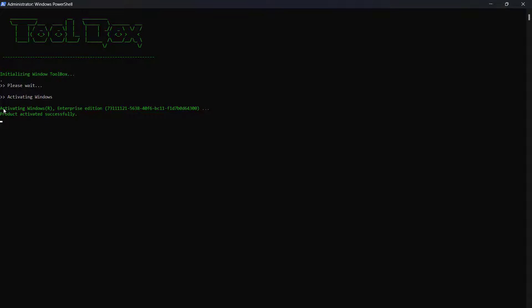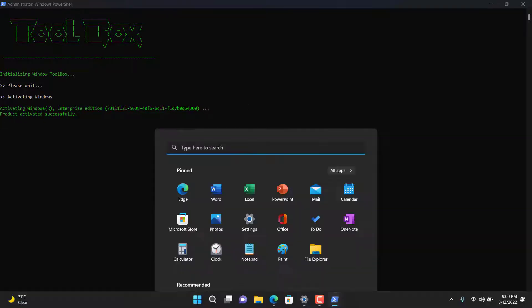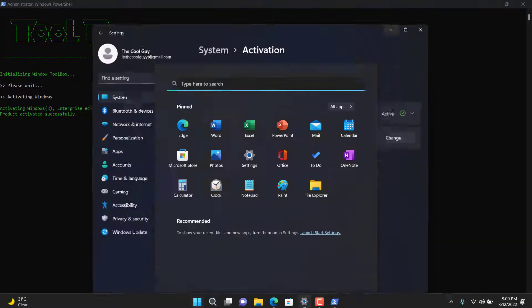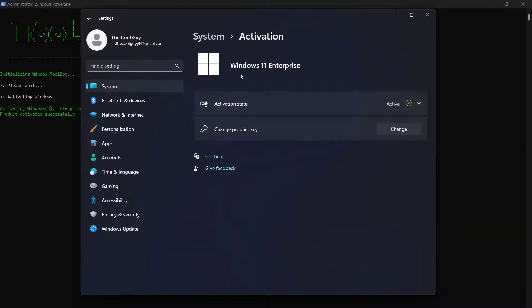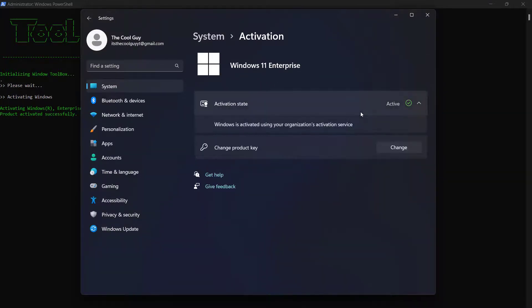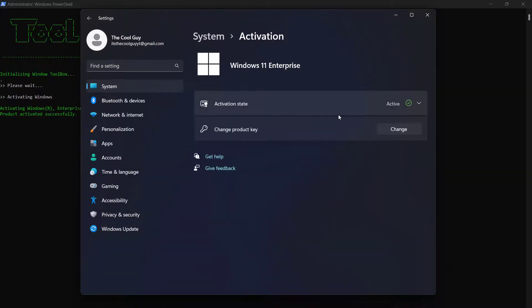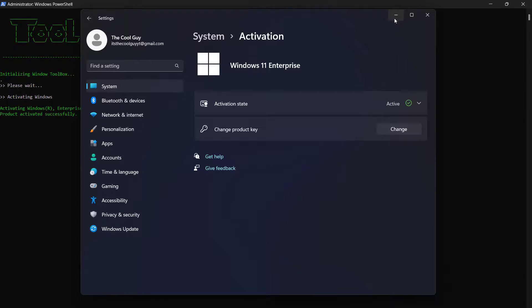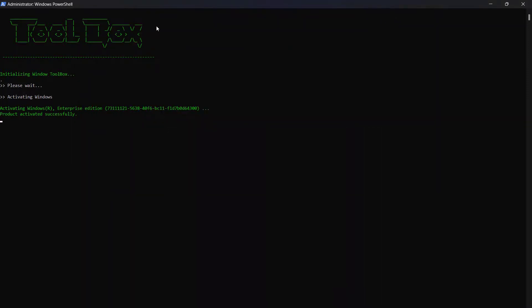As you can see, it has been successfully activated Windows right here. If I open up settings again, it will say Windows 11 is activated. This is how you can activate Windows super easily and super freely.